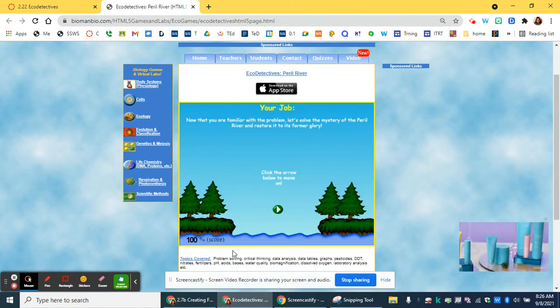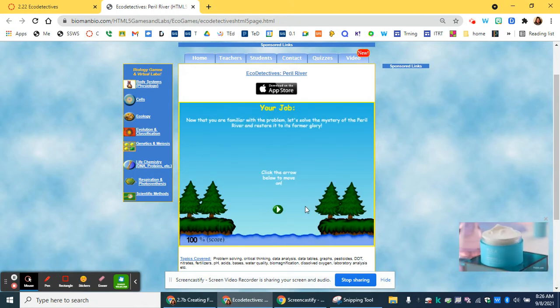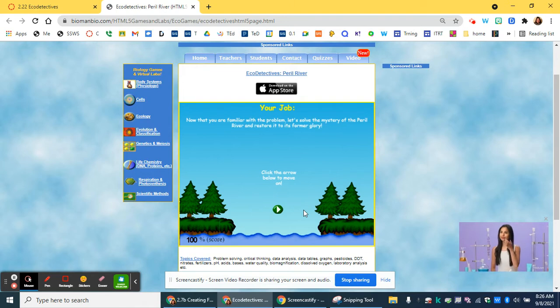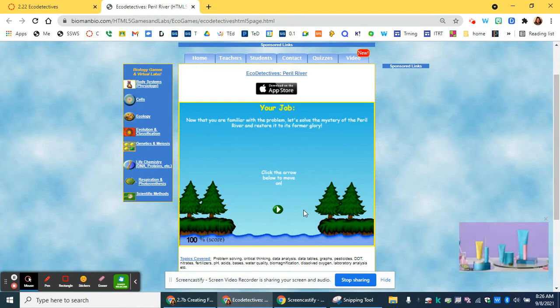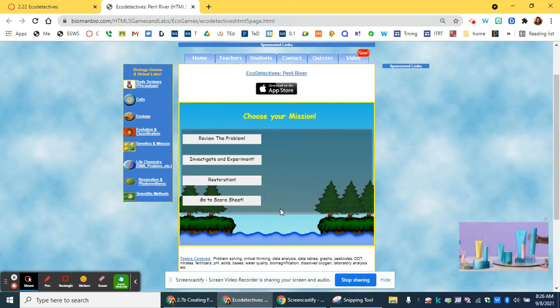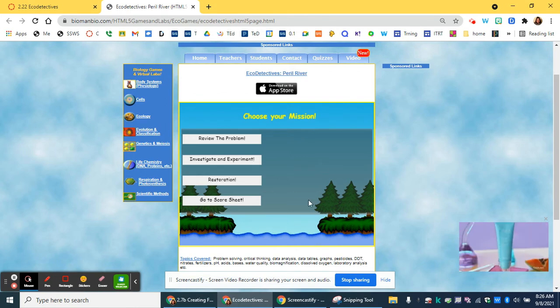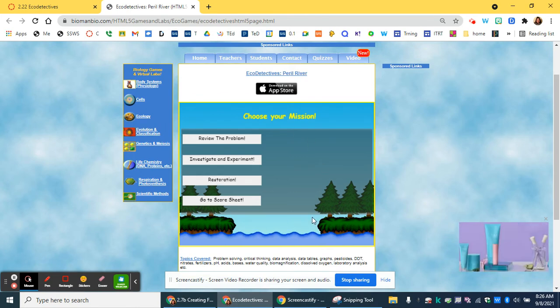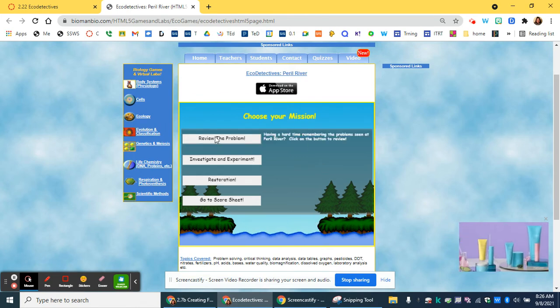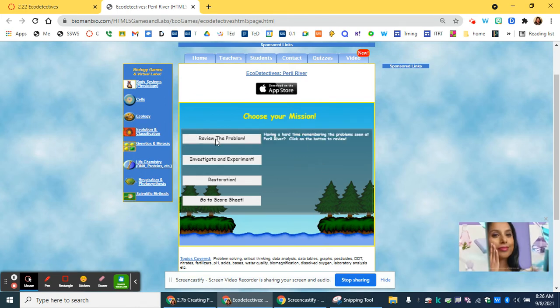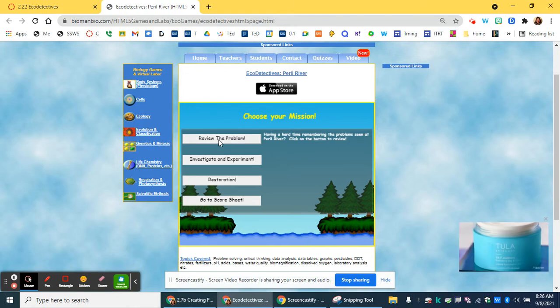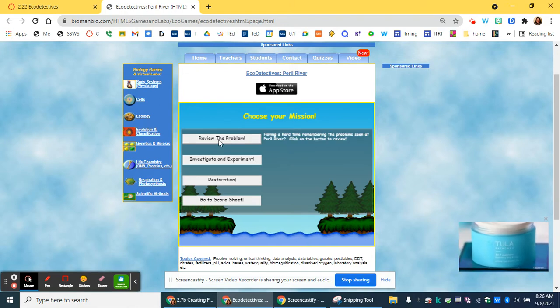Once you gather all your data for the problem, you'll be able to move on to the next section, which is investigate and experiment. So this is your main screen. You just reviewed the problem, so if you ever forget what it is you're asked to do, you can go back to this.